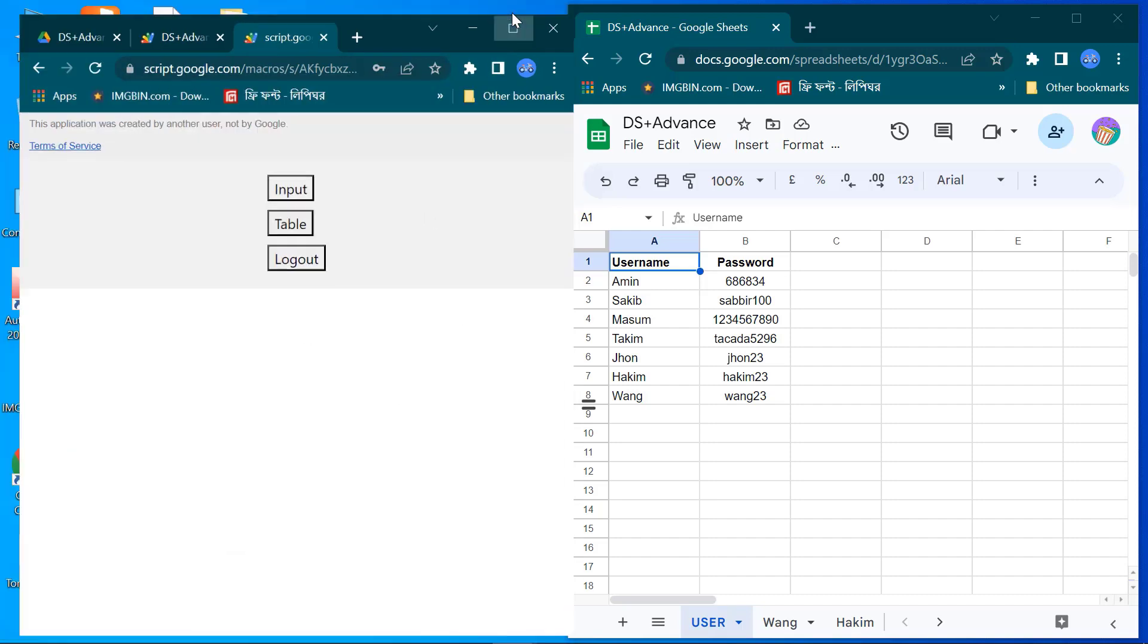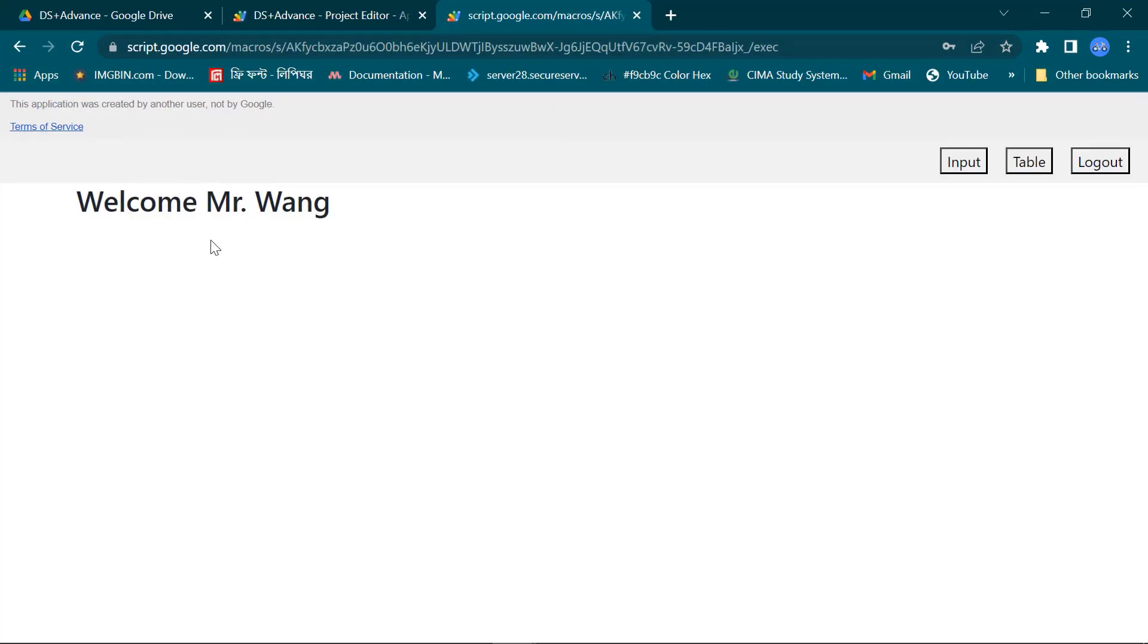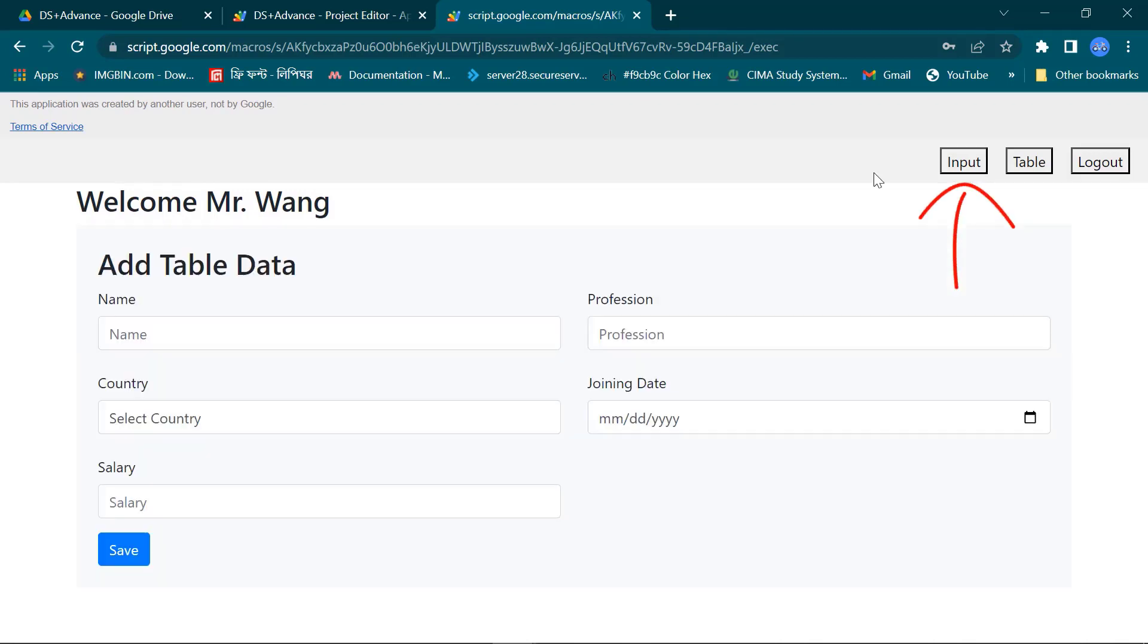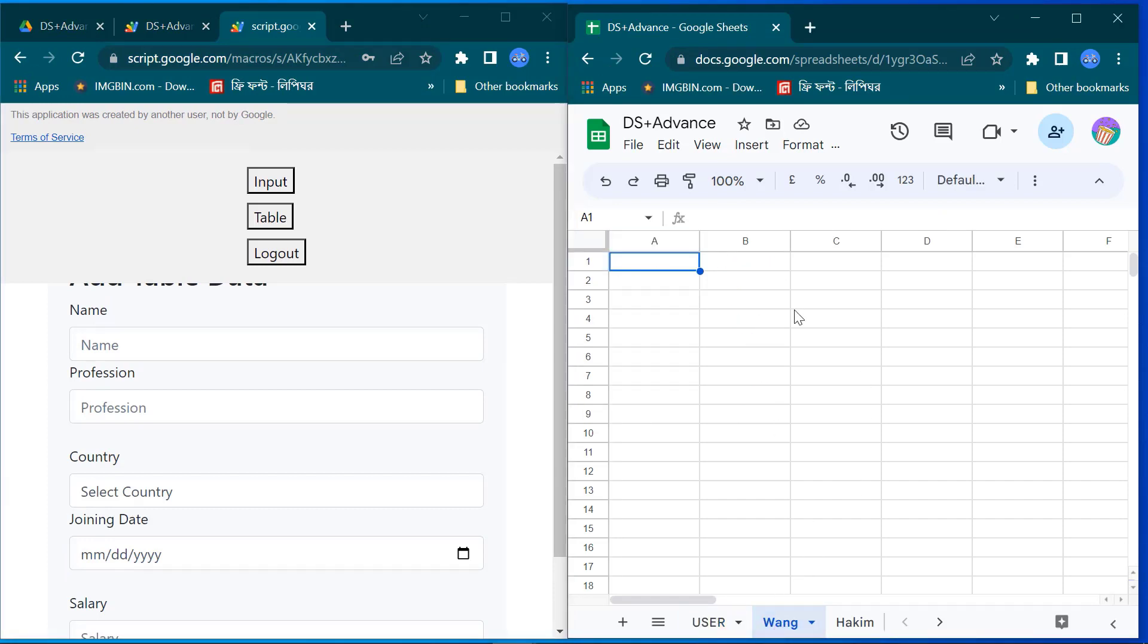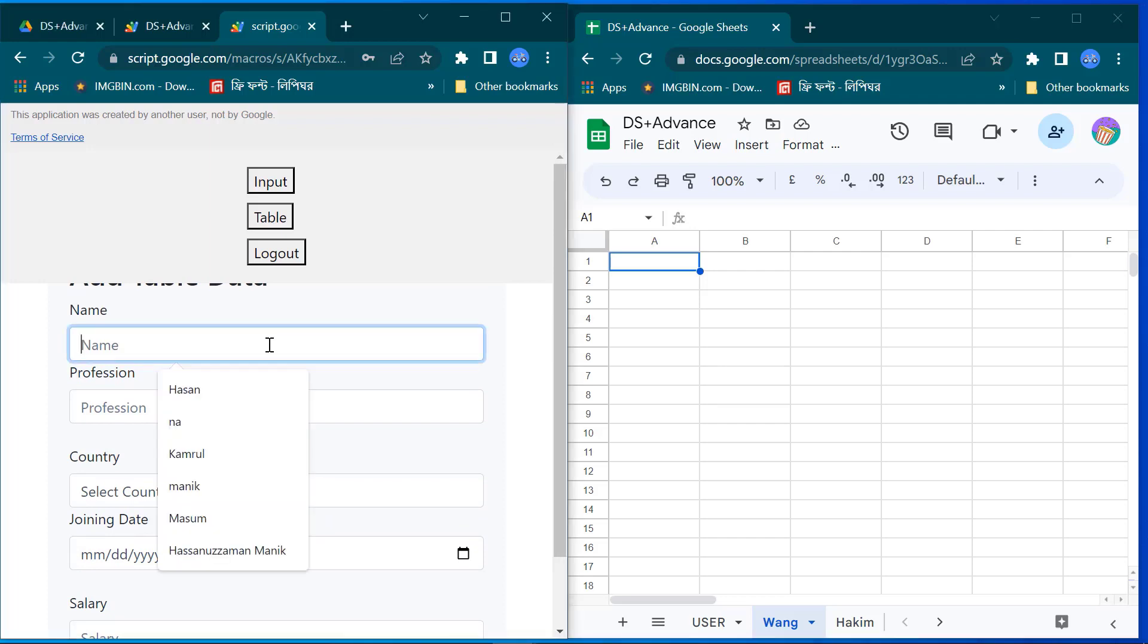This is our advanced level home page. Here you see the dynamic input field because when I input here the data will automatically save to the user sheet. Here I input some random data.